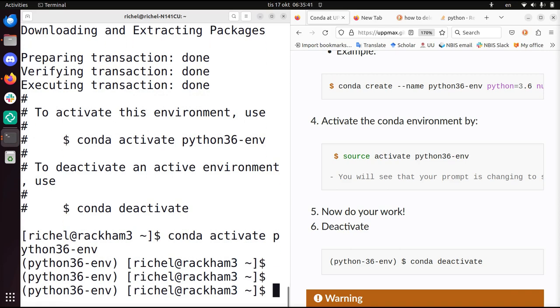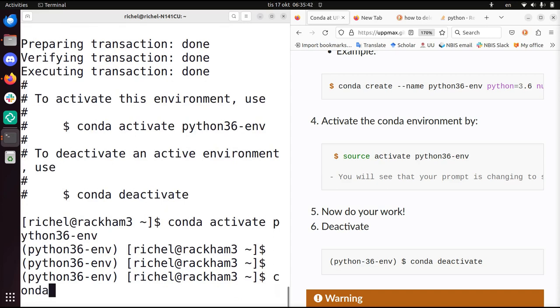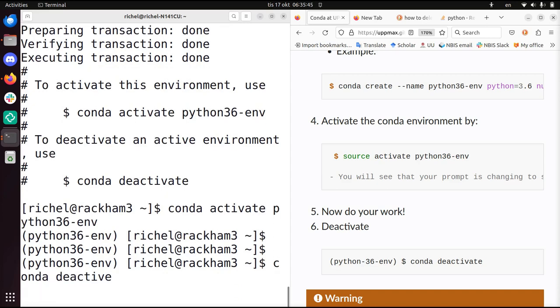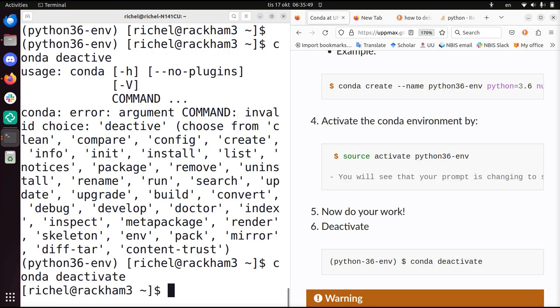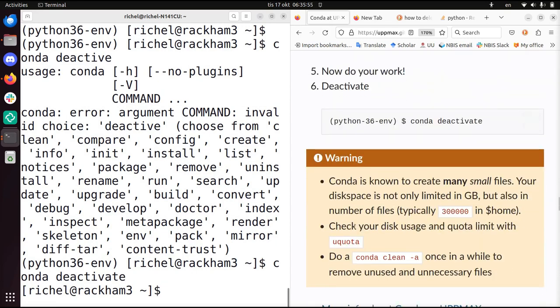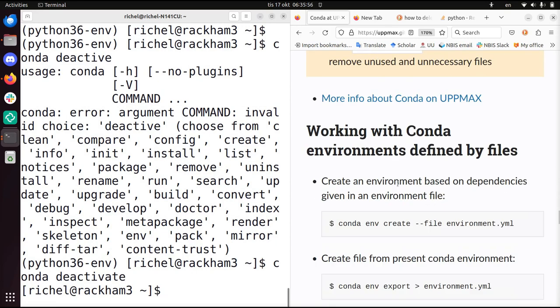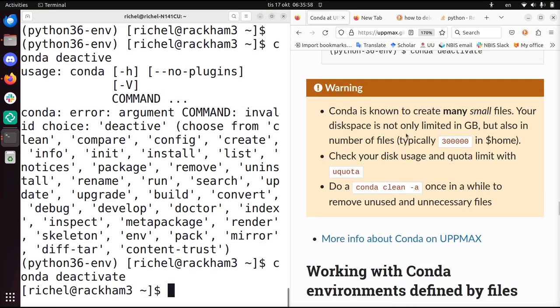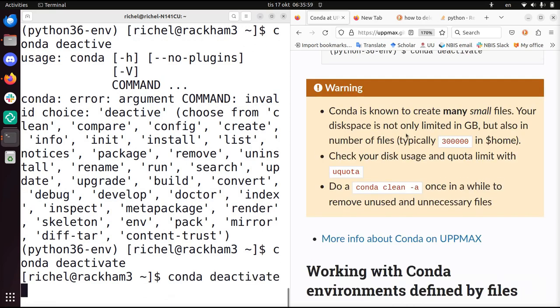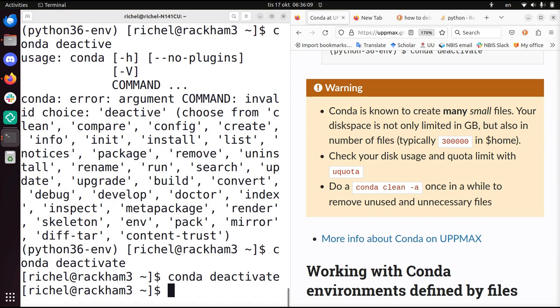So when I'm done, I do conda deactivate. So now I'm in the regular environment again, the base environment. It's recommended for different environments to never use the base environment. But if you only use one environment, maybe it's good enough for you. Yeah, conda deactivate, that's what I did.